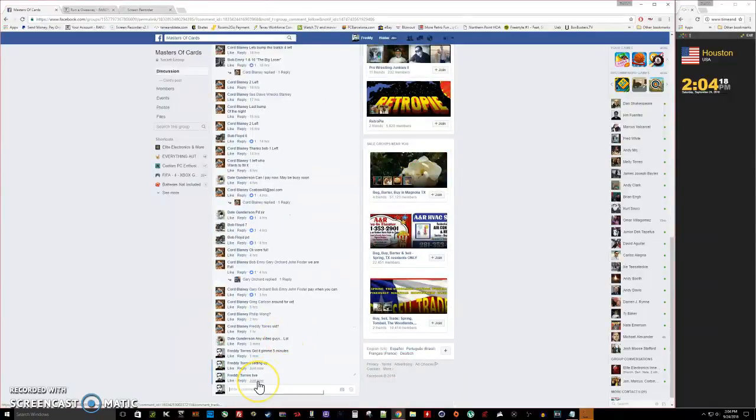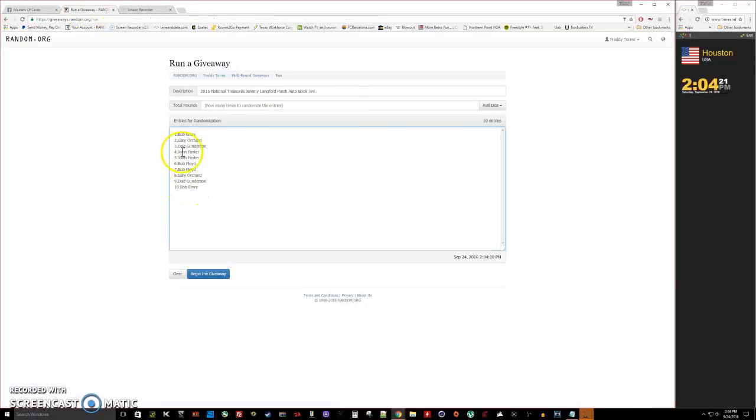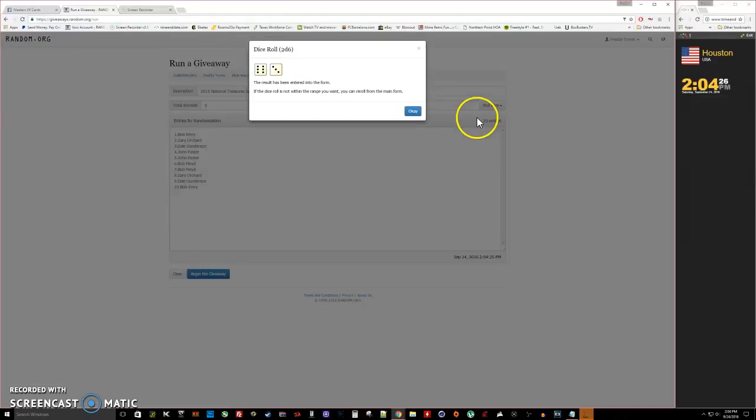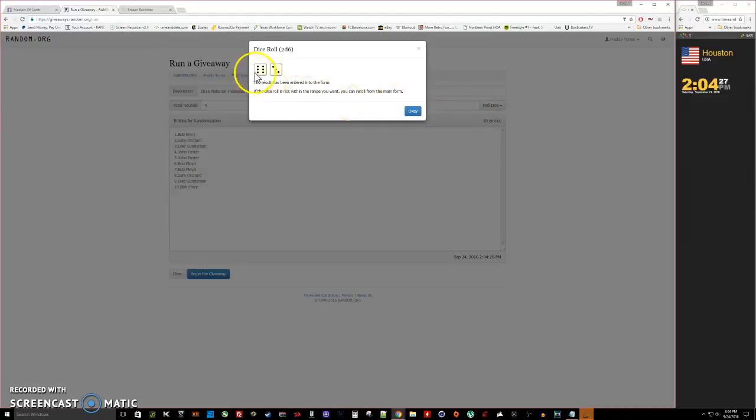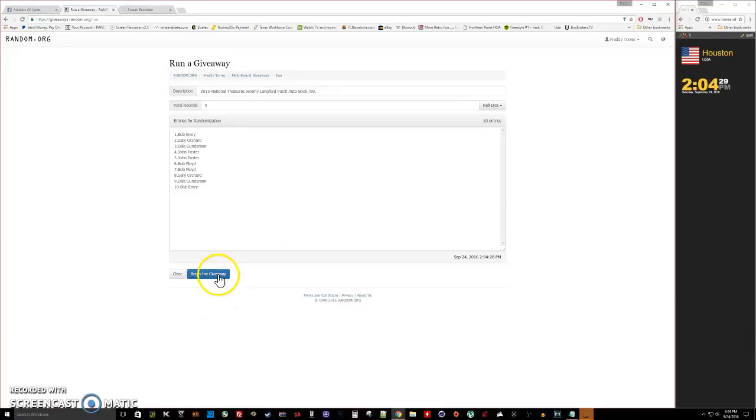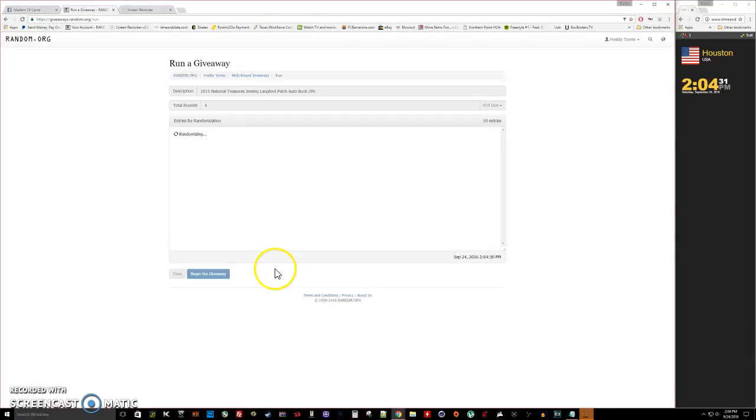We are live, time is 2:04. So there's the list 1 through 10, you can roll the dice, 5 or higher we'll keep rolling. We're going 9 times, good luck everybody. Here we go: 1, 2, 3...